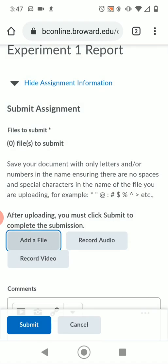So that's how you add or upload PDF files of Experiment Reports and Pre-Labs that you created using the CamScanner app on your phone. Thanks.